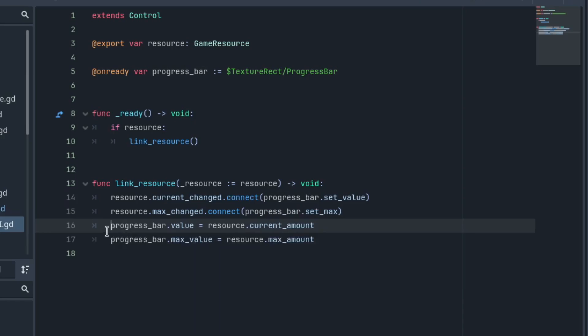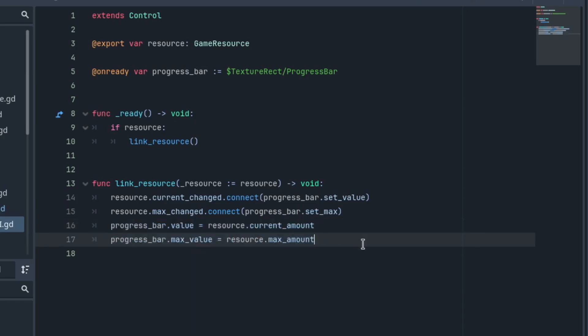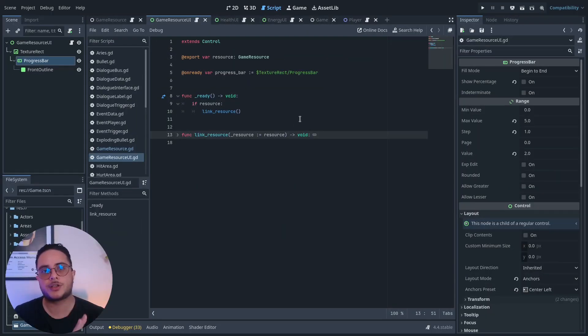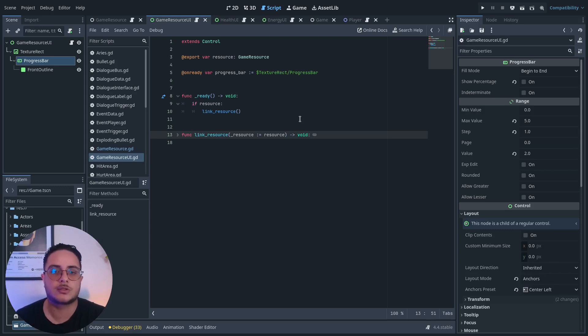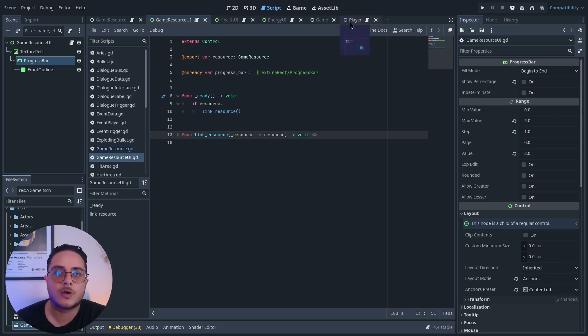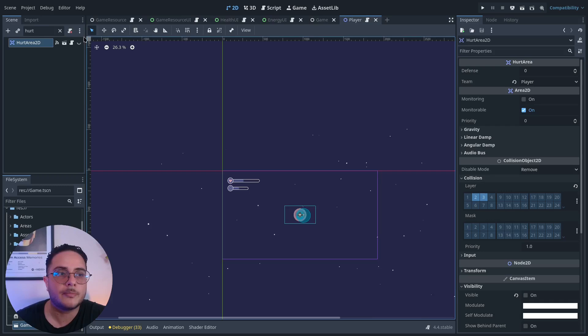the set value method, and the max change to the set max method of the progress bar. It updates the values accordingly after that. The way we can concretely apply this to actually use these classes,